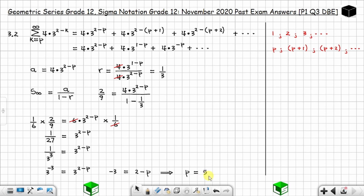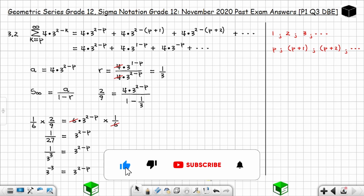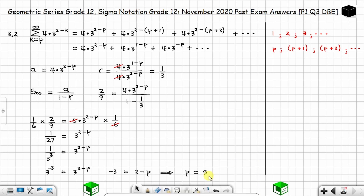So p = 5, and we have solved question 3 from November 2020. I hope the explanation is clear. Please leave a comment, like the video if you found value in it, subscribe, and activate the notification bell to be notified whenever new videos are released.